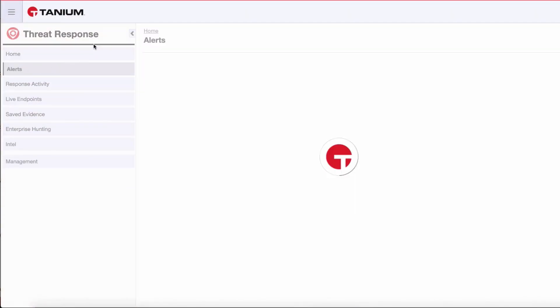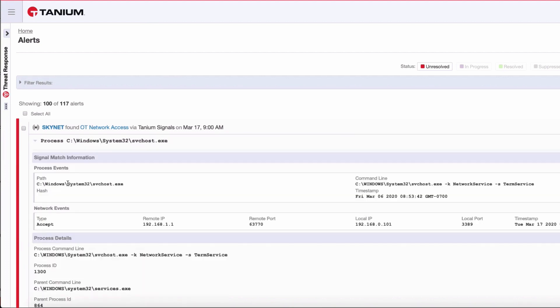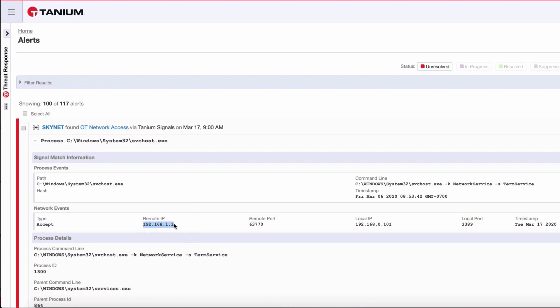Taking a look at our first alert from a system called Skynet, if we look at the alert details under Signal Match Information, we see the remote IP address is a machine in our operations network, this 1.1 address. We see the machine that accessed it from our office environment is this 0.101 address on port 3389, which is a violation of policy.